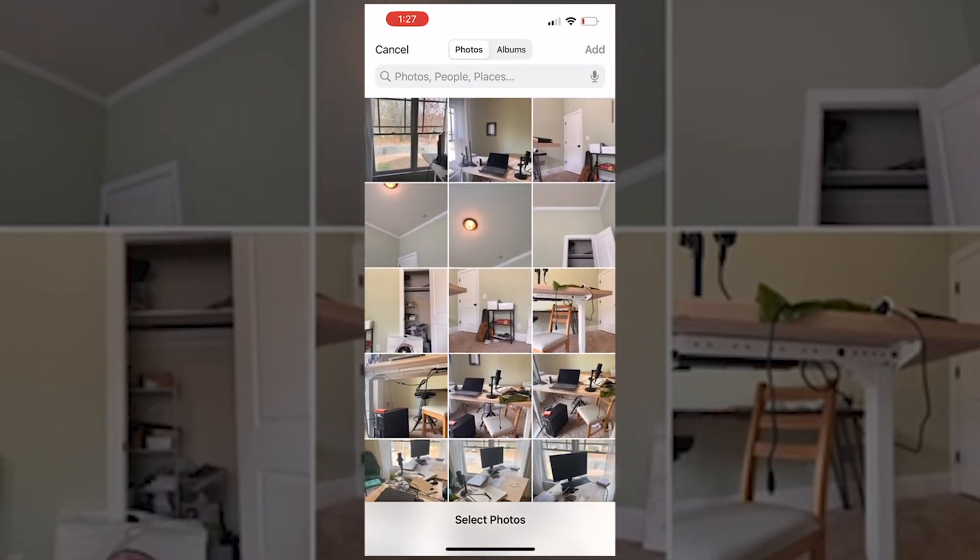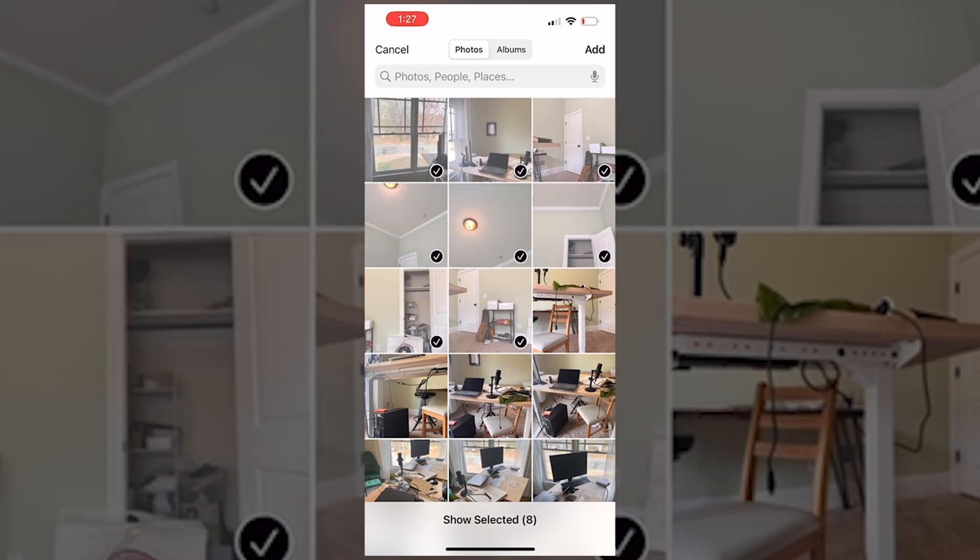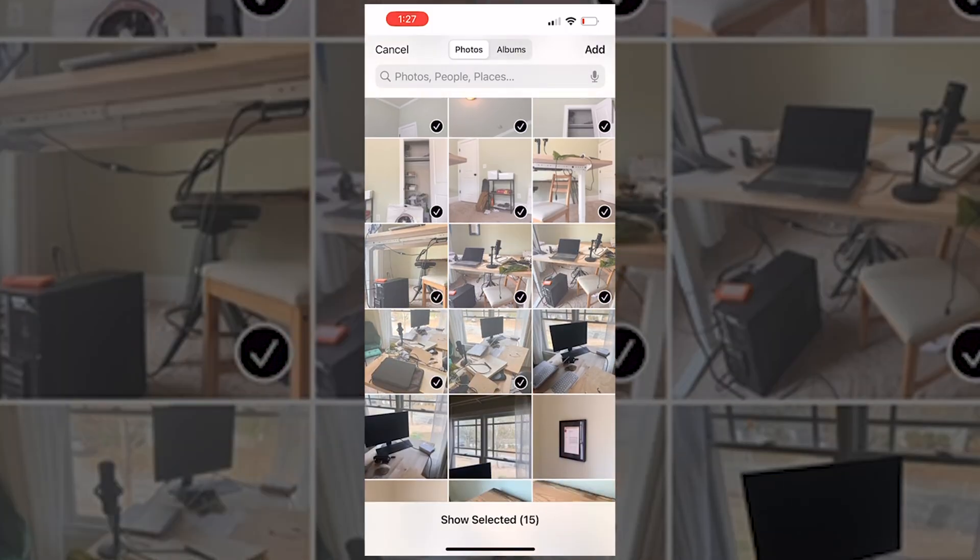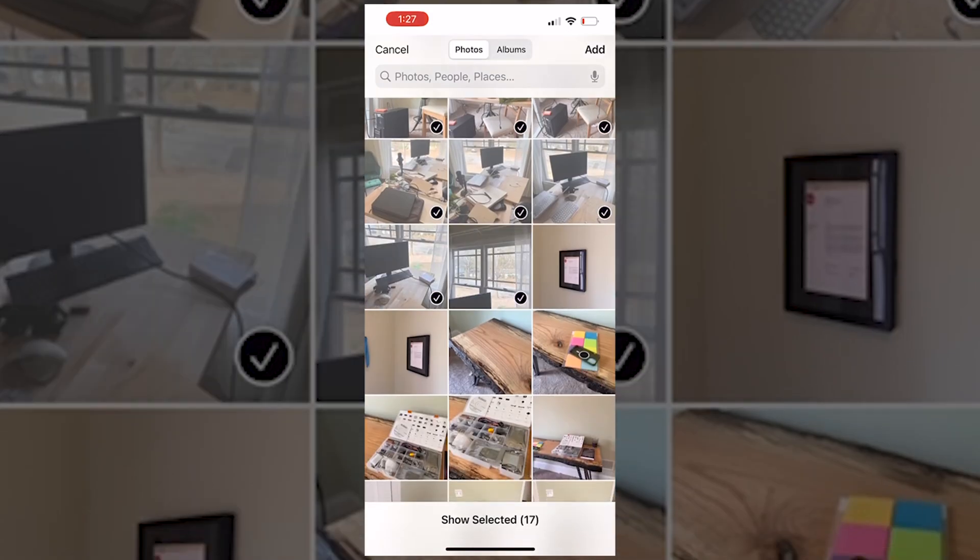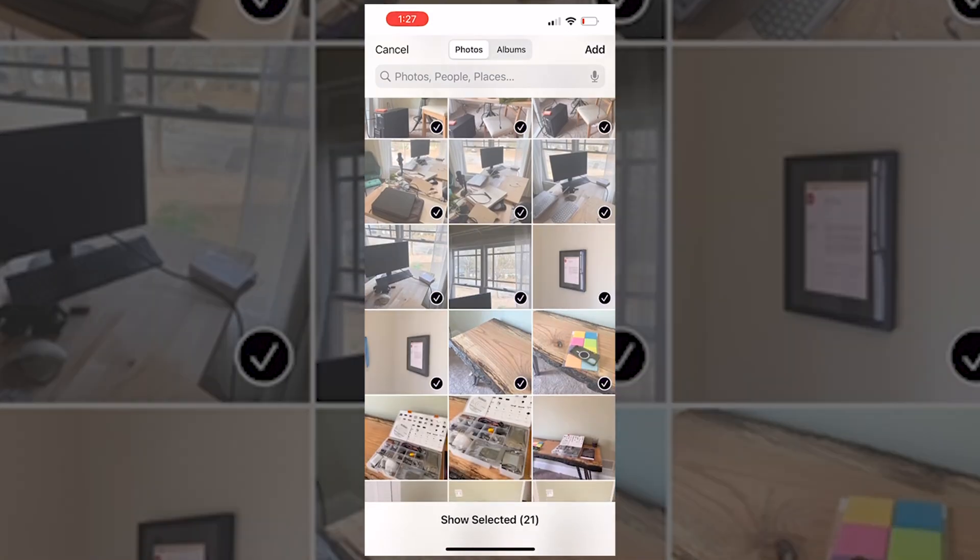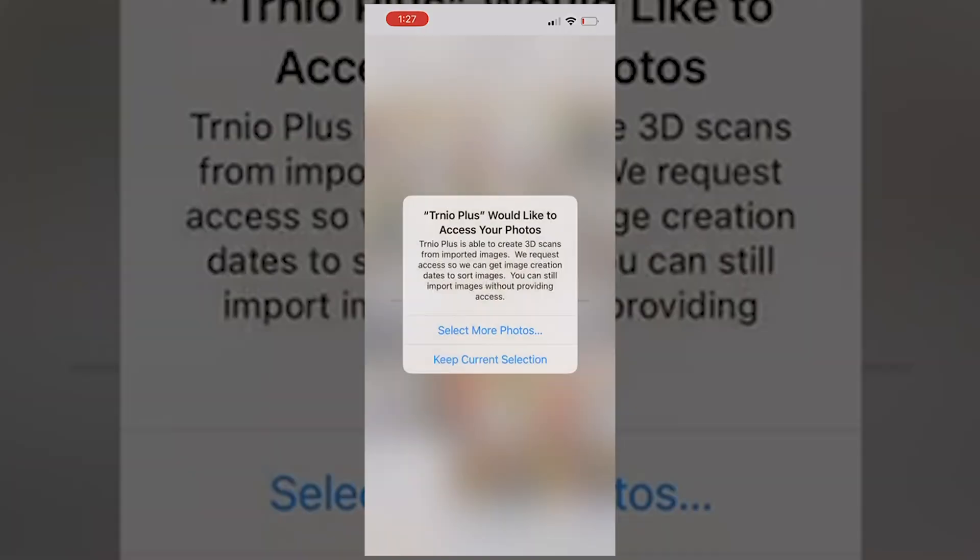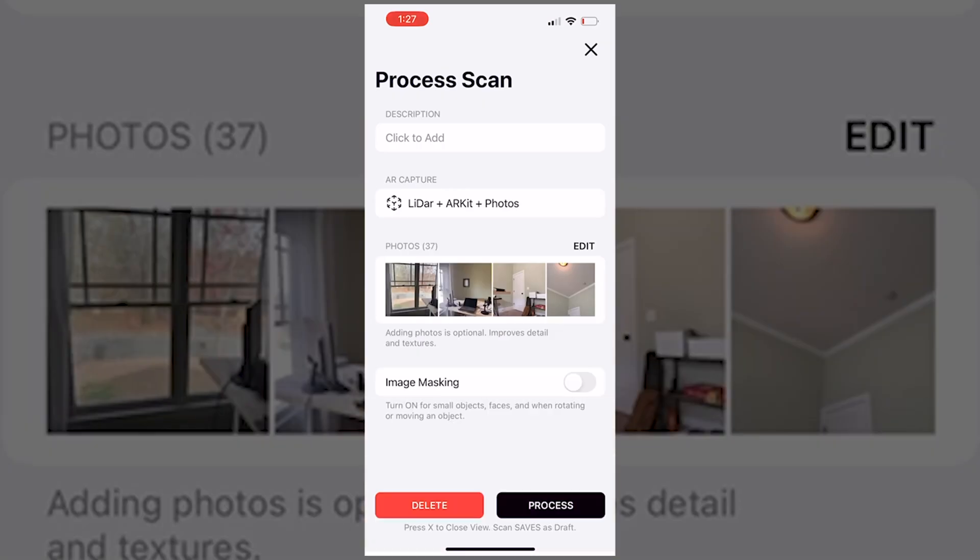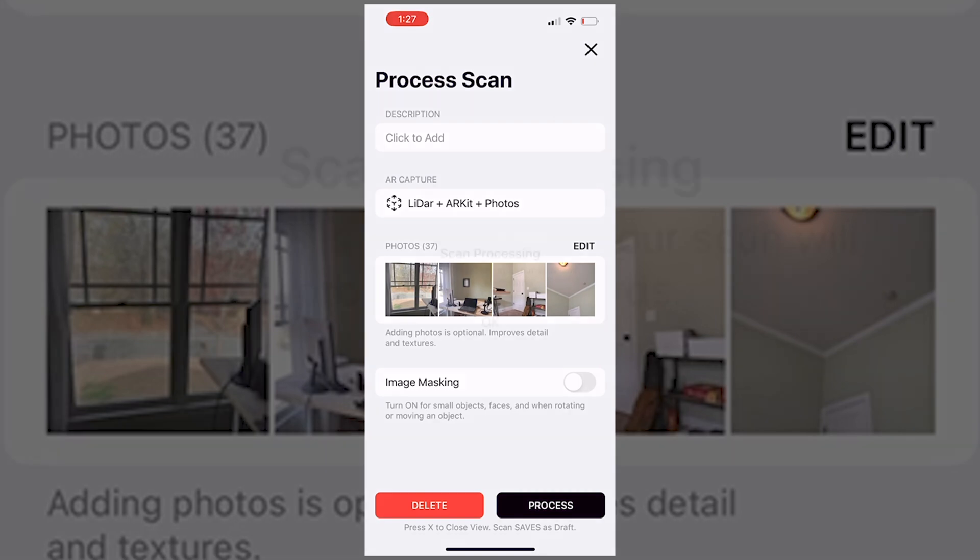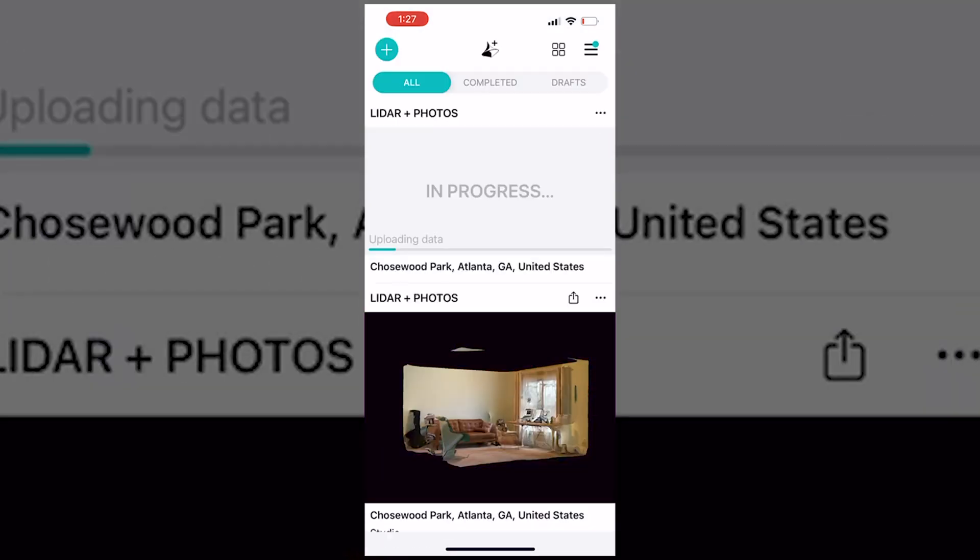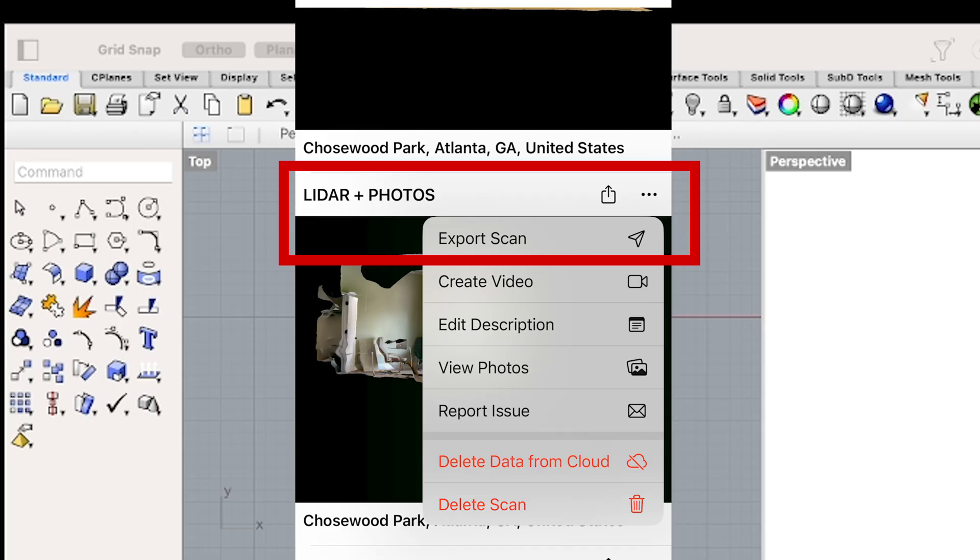All right. And then we'll go add and we'll just select all these images. And there we go. We're going to add those to current selection, saving images. All right. Then we'll come here and we're going to go process scan processing. Your data is uploading, your scan will process afterwards.